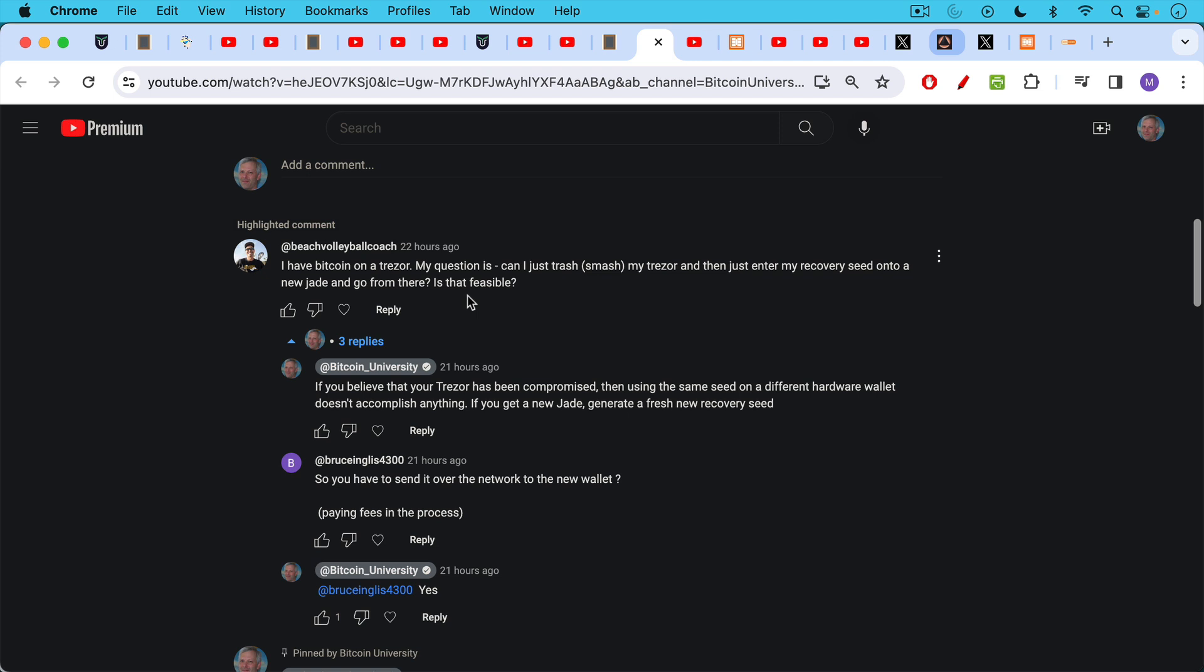You can also leave a question or topic for future video question from beach volleyball coach. I have Bitcoin on a Trezor. My question is, can I just trash or smash my Trezor and then just enter my recovery seed onto a new Jade and go from there? Is that feasible? My response: if you believe that your Trezor has been compromised, then using the same seed, the same recovery seed, the 12 or 24 word seed on a different hardware wallet doesn't accomplish anything. If you get a new Jade or a new cold card, generate a fresh new recovery seed.